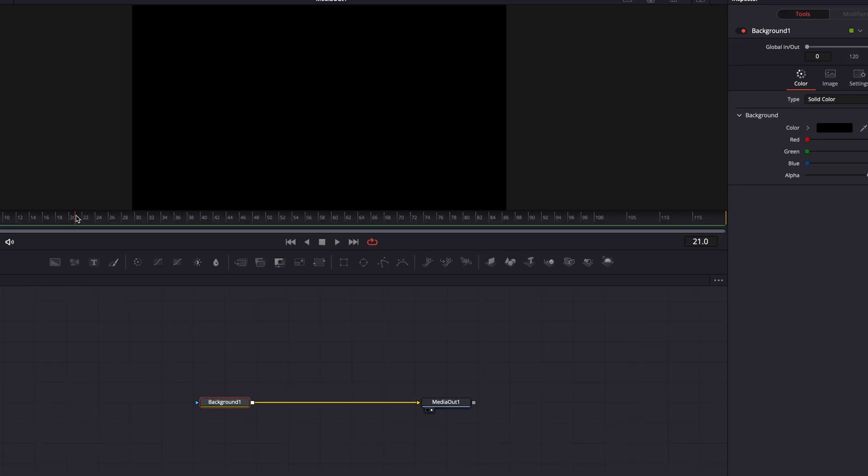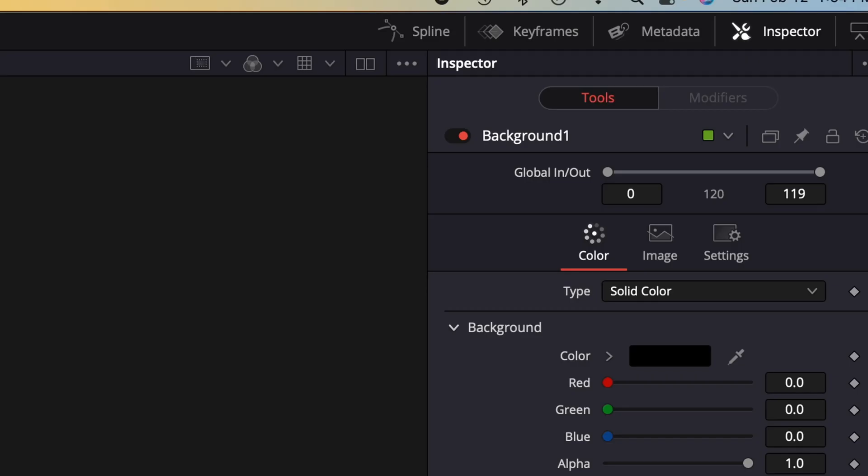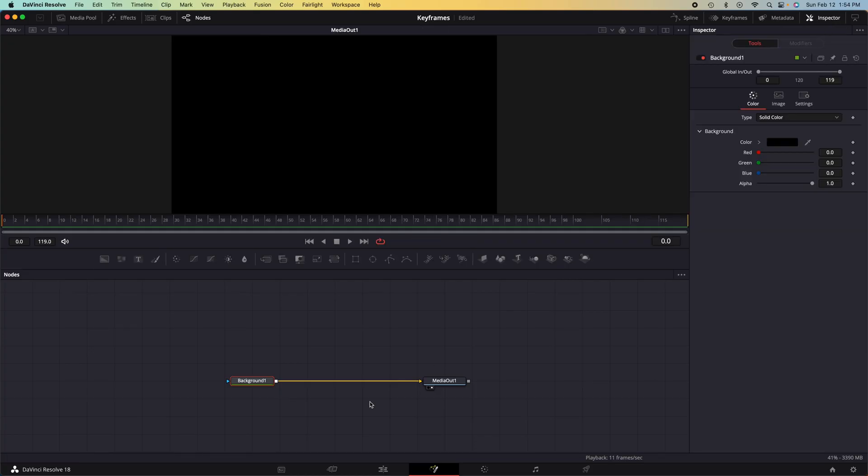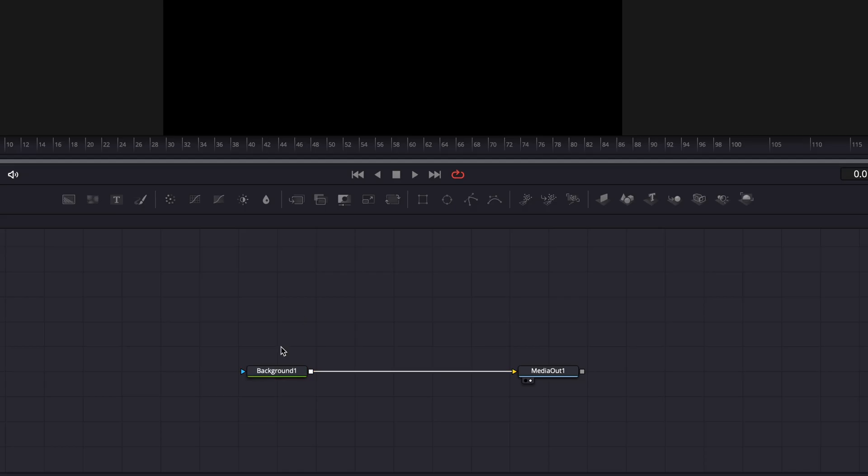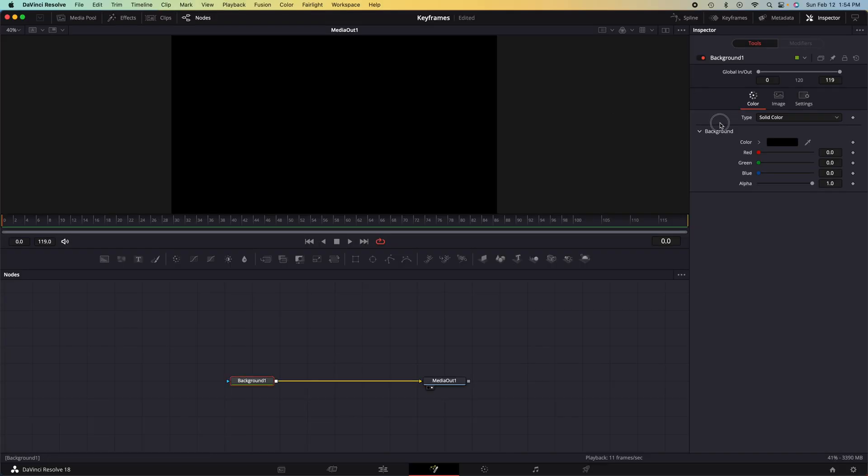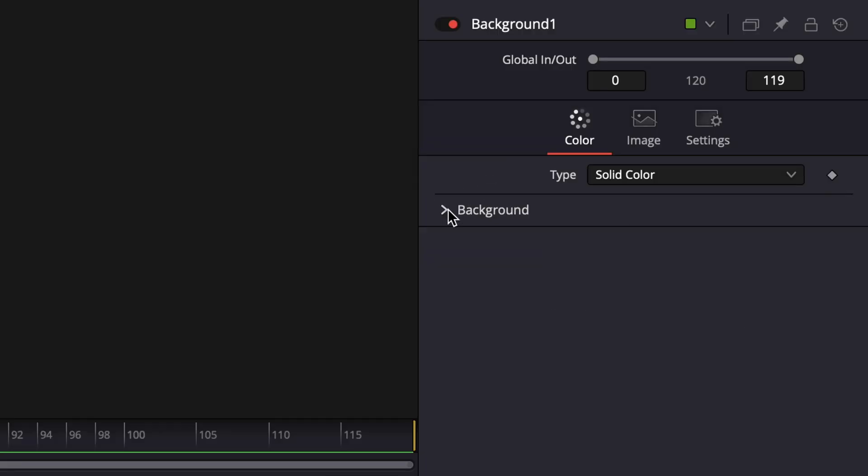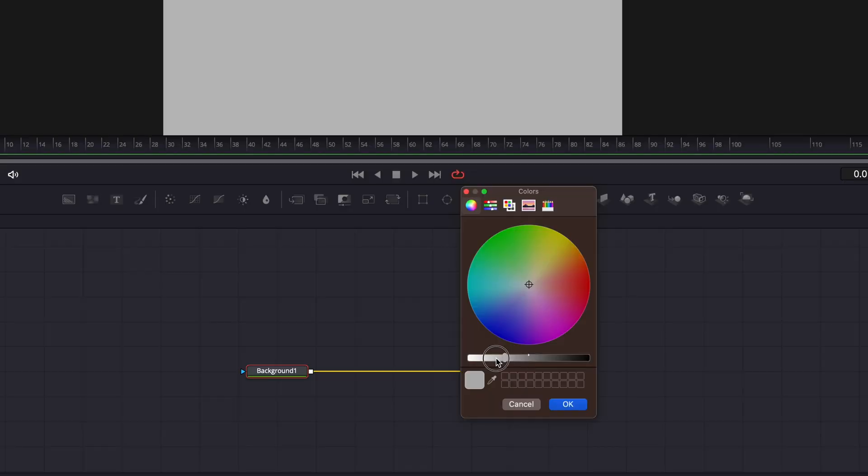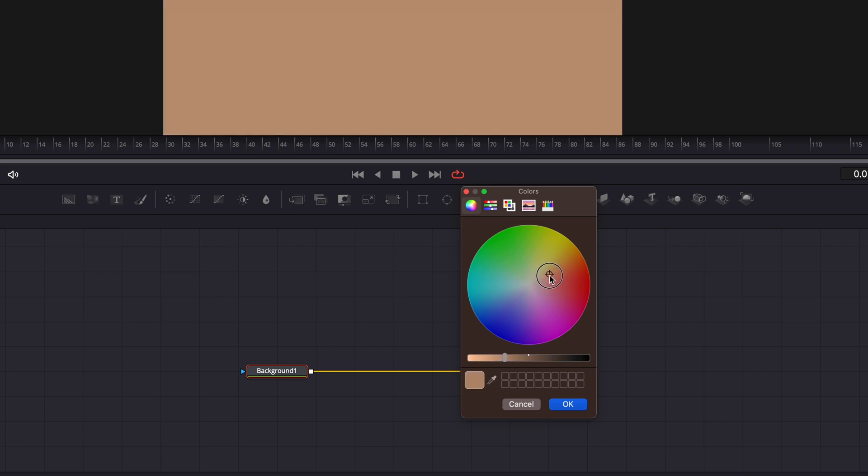Now what we need to do is we need to choose our color for this animation. So we can go up to the top right hand corner, click the inspector, make sure you're clicked on the background node, then we go down to background, click color, and we can choose our color.